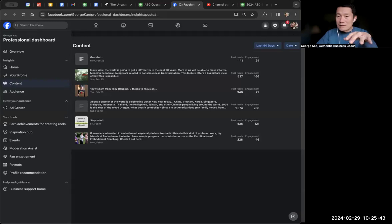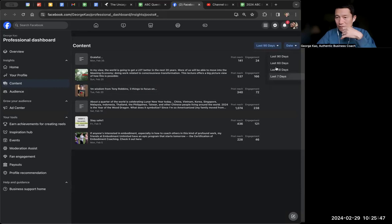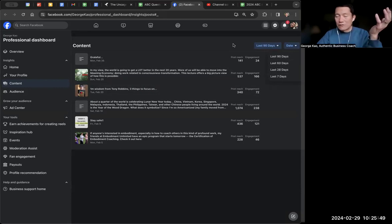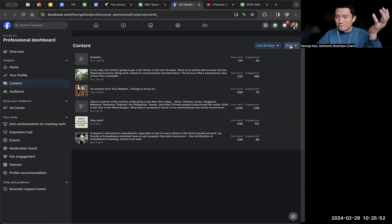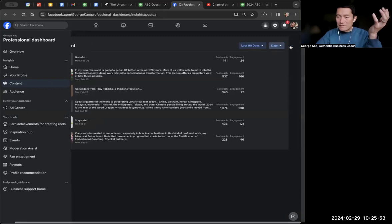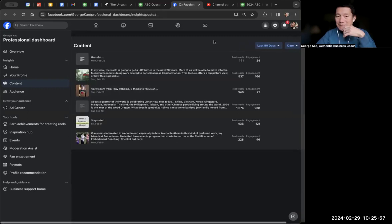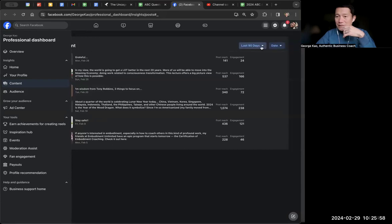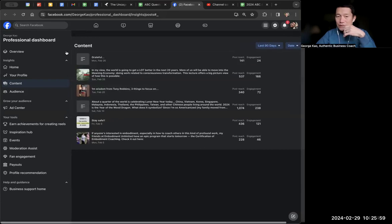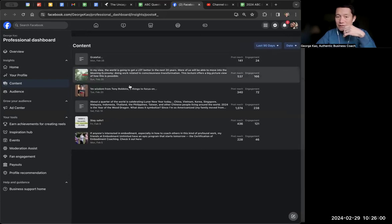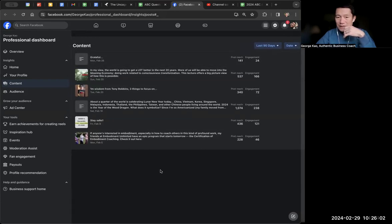This is where you can see from the last 90 days only. Unfortunately, I wish they would go longer than this, but you can't. You can sort by date. You can see here, right? Once you get here, you see the last 90 days posts.